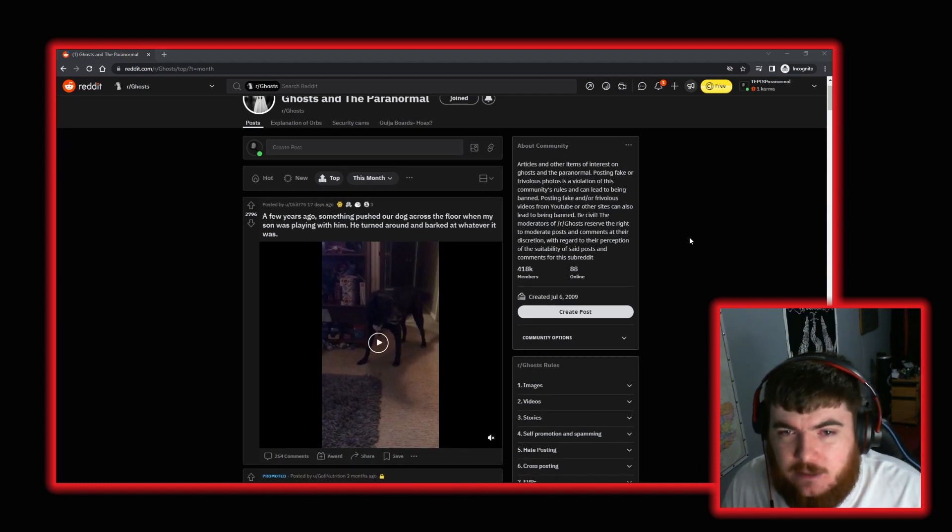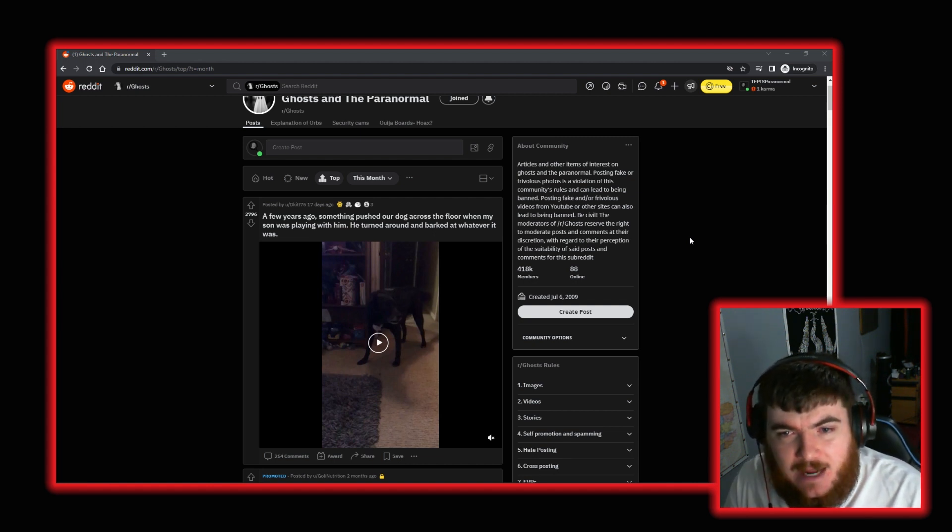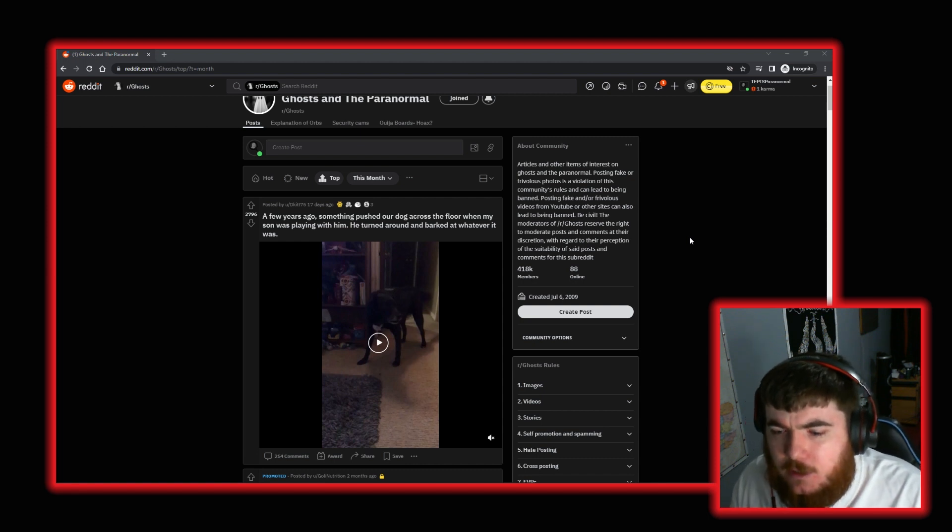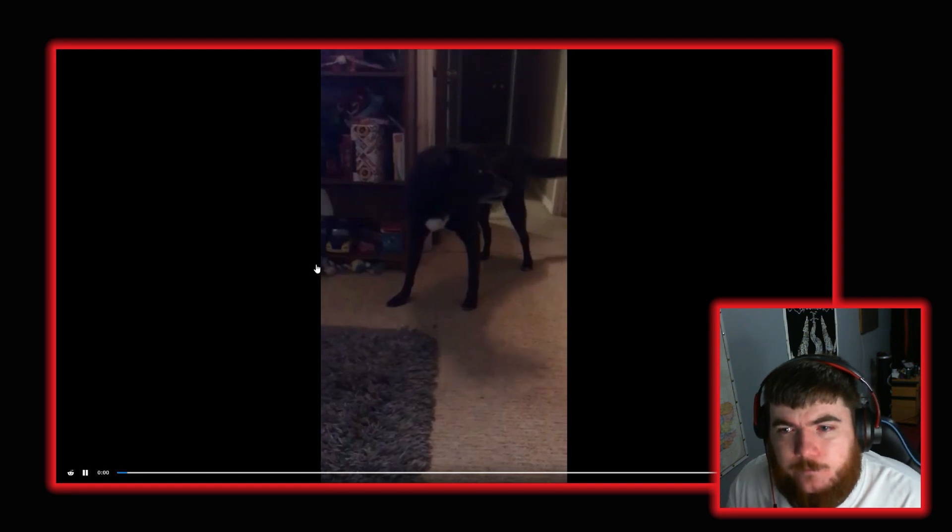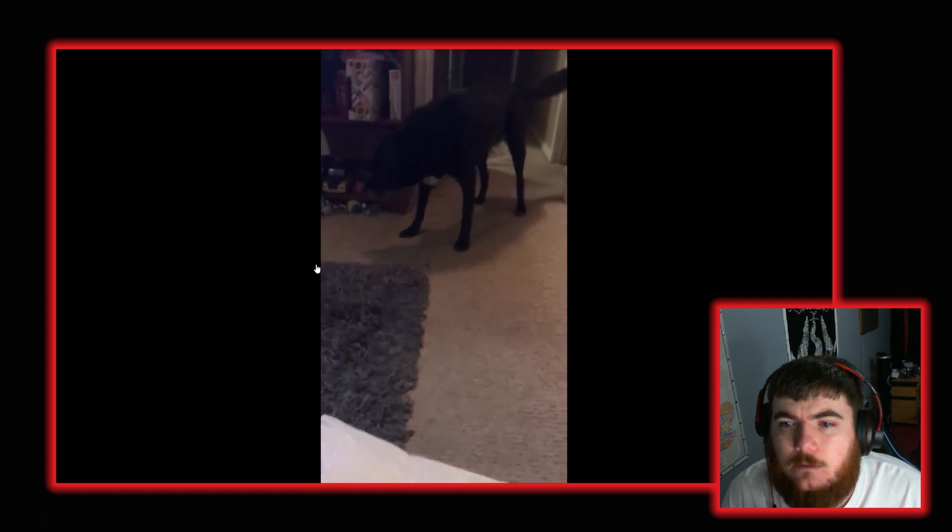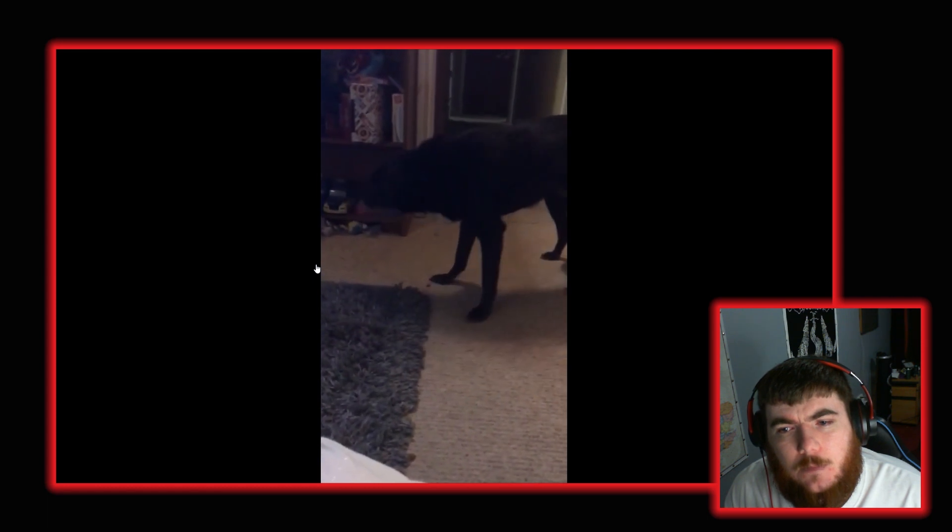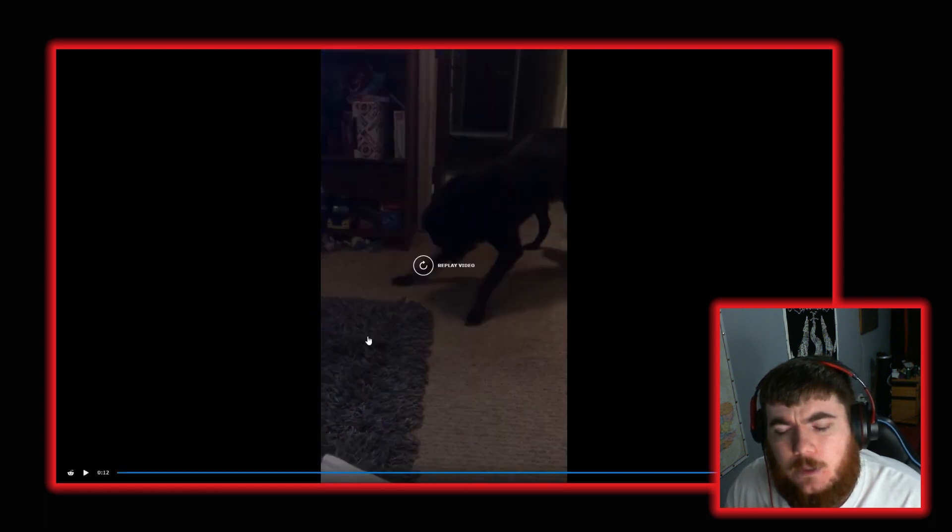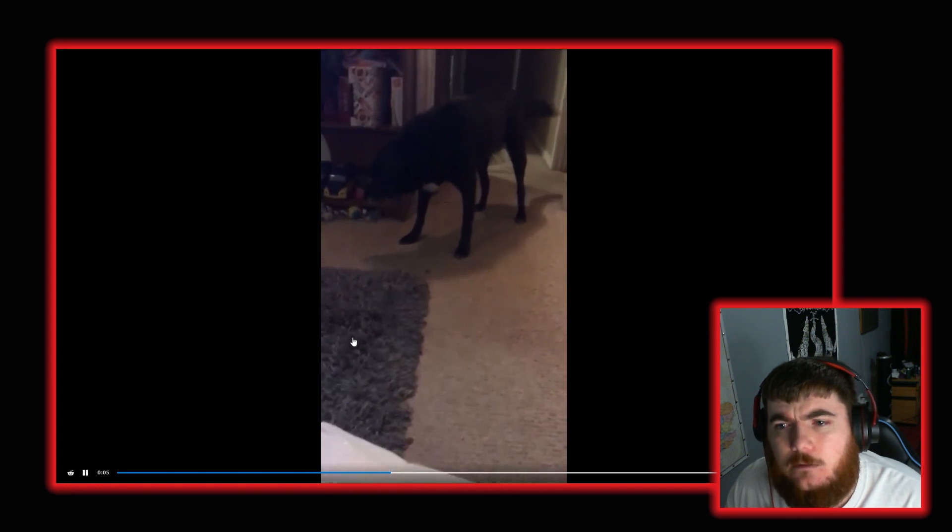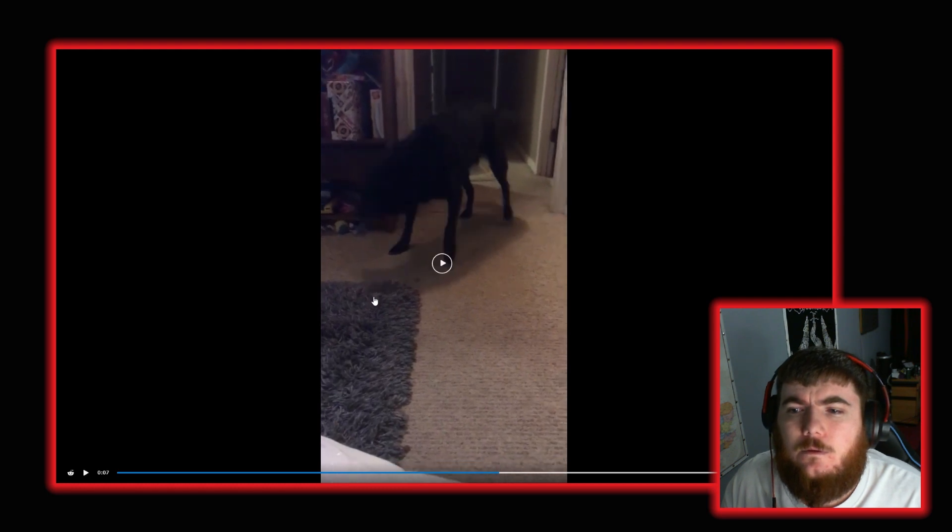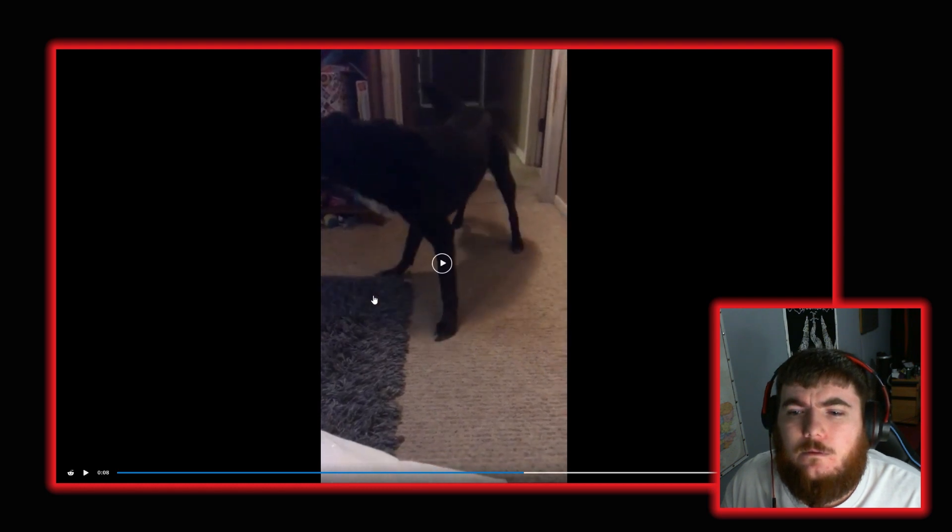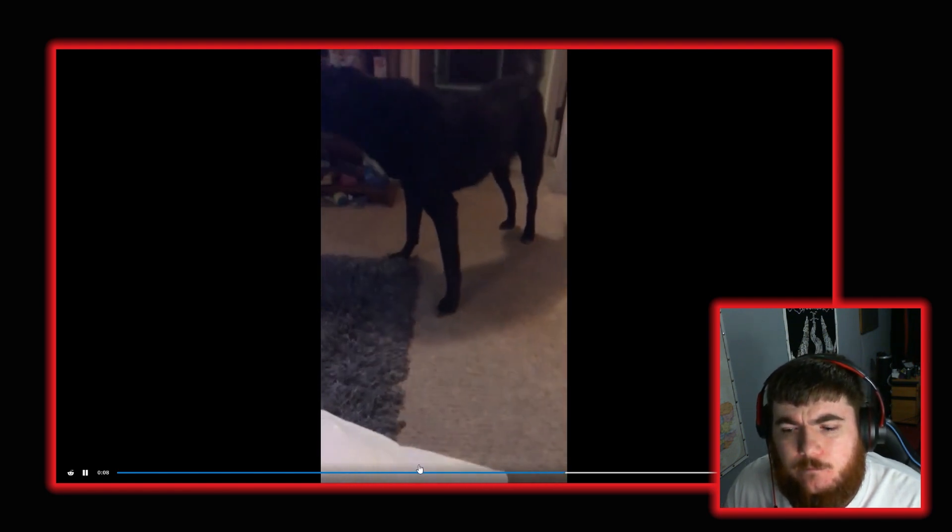Posted by user dkit75 seventeen days ago. This is a few days ago, something pushed our dog across the floor when my son was playing with him. He turned around and barked at wherever it was. So let's watch the video. Okay, let's see what we've got here. So that's a dog barking. The dog's obviously barking at something. And it does seem to slide across the floor with very little of its own force there.